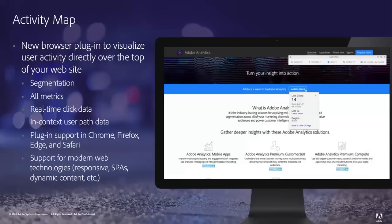Activity Map is a new browser plug-in that visualizes user activity data directly over the top of your website. This means you can go out to any page on your website, launch this plug-in, and view data directly in context. To help you, we've added features like segmentation, which allows you to see how different audiences engage with your content differently, as well as any metric that's available to you in Adobe Analytics. You can view click data in real time.